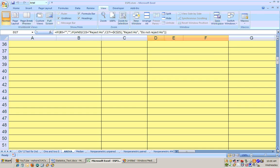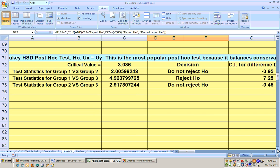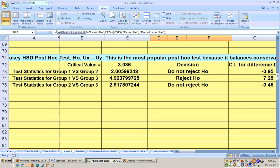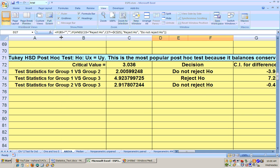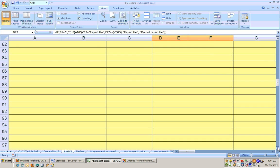And you can scroll down, and it has other ones. This is one of the most popular types of post hoc tests. It's called the Tukey, T-U-K-E-Y. But it gives you the same results that there's only a significant difference between group one and group three.